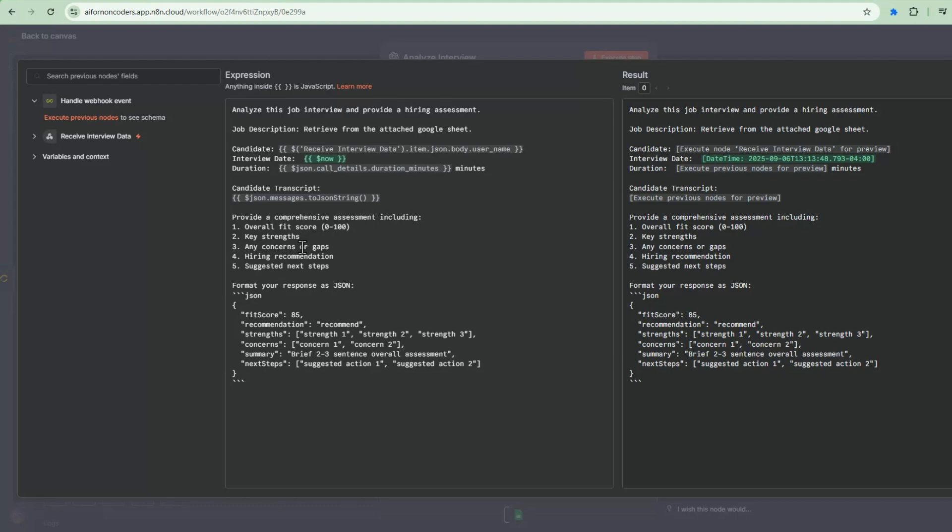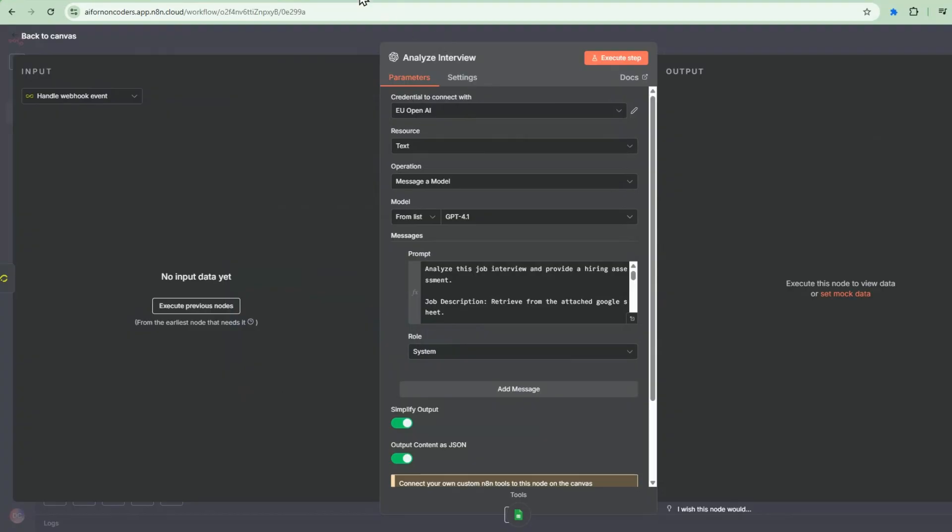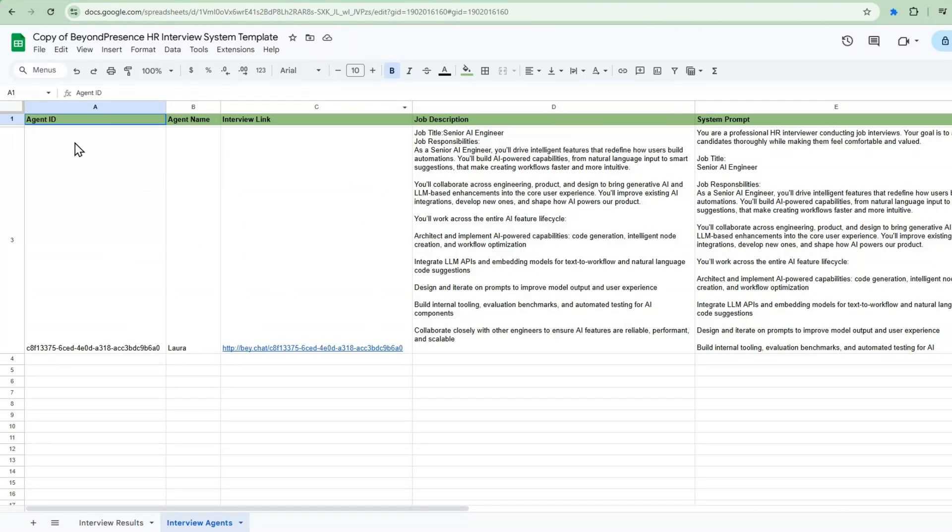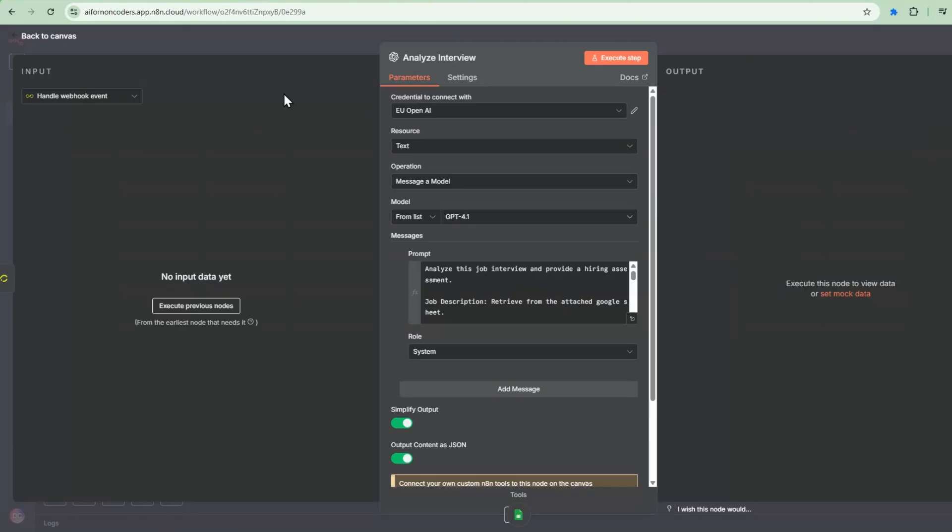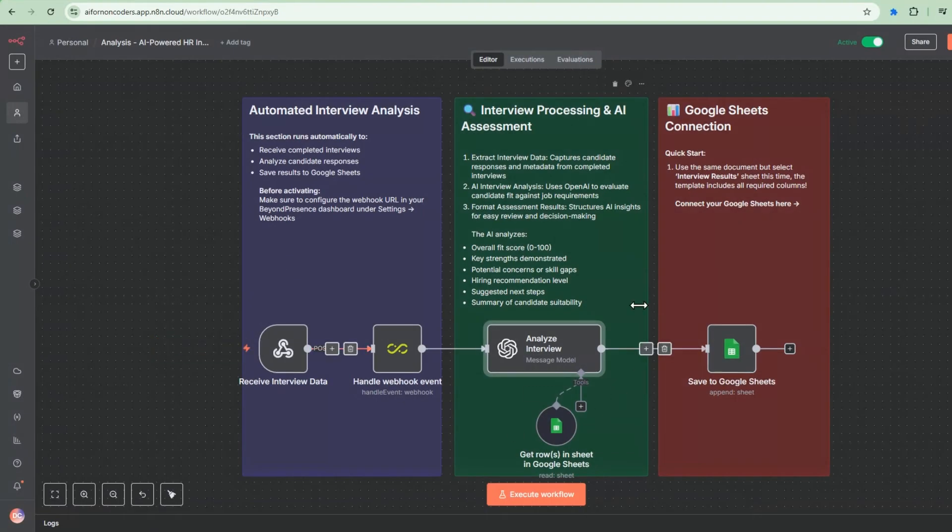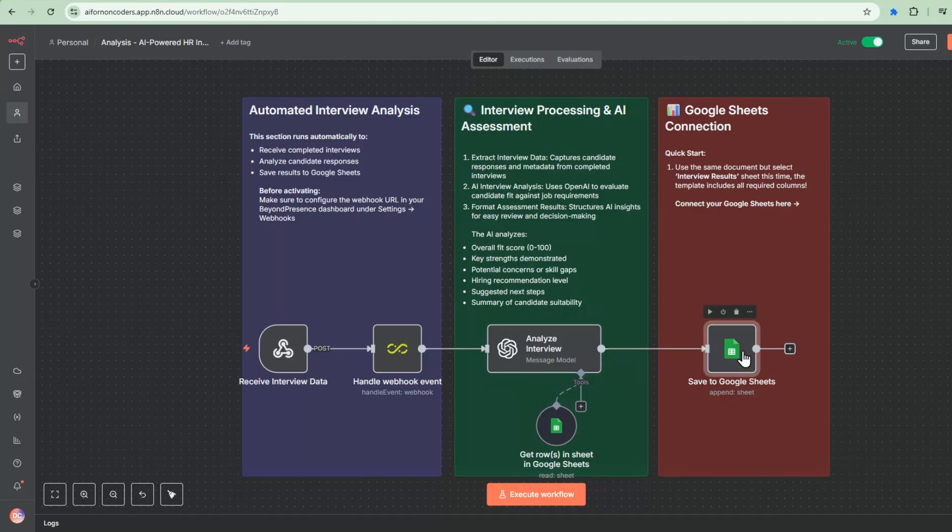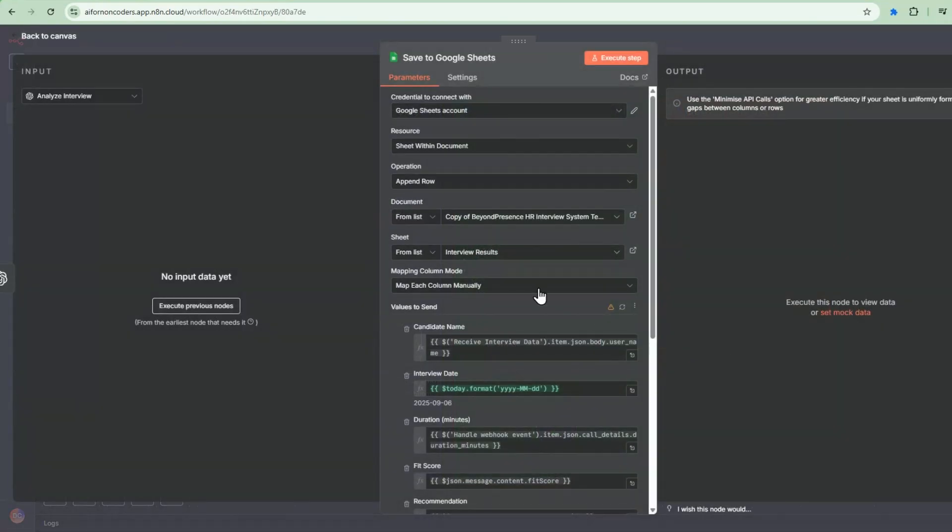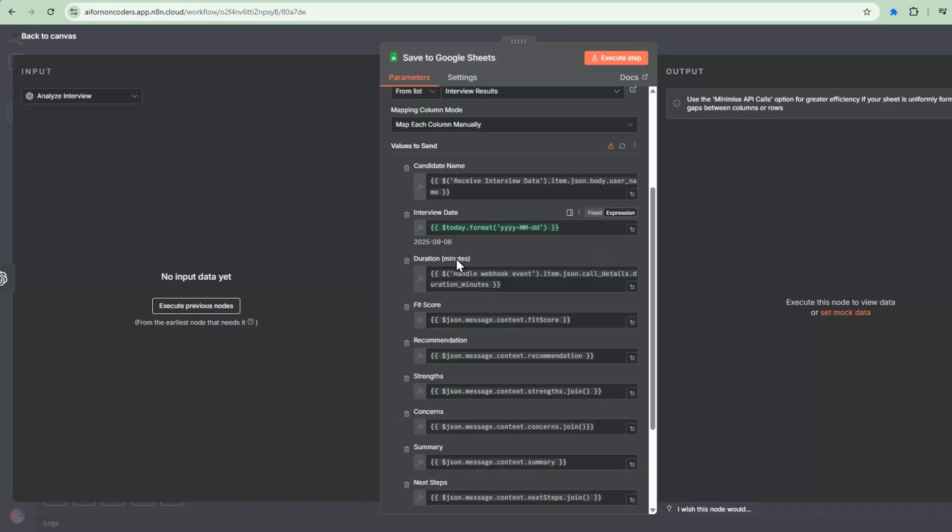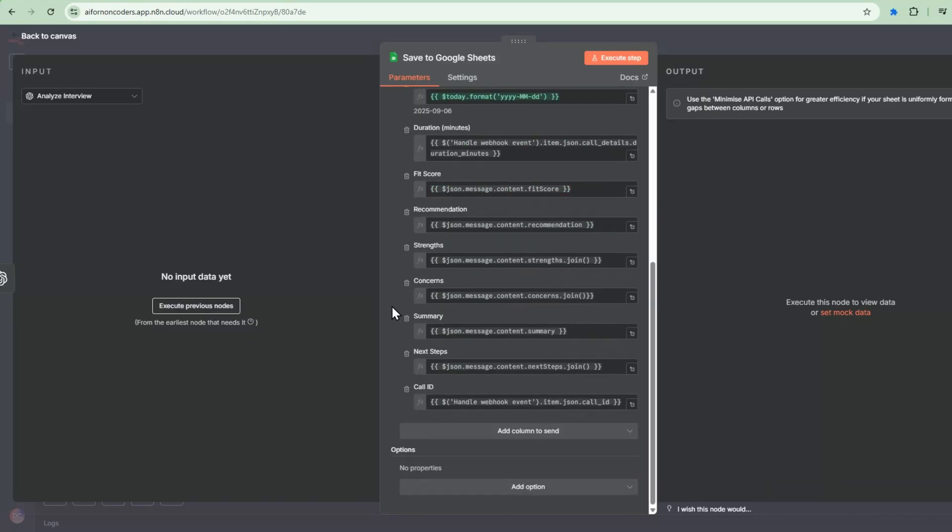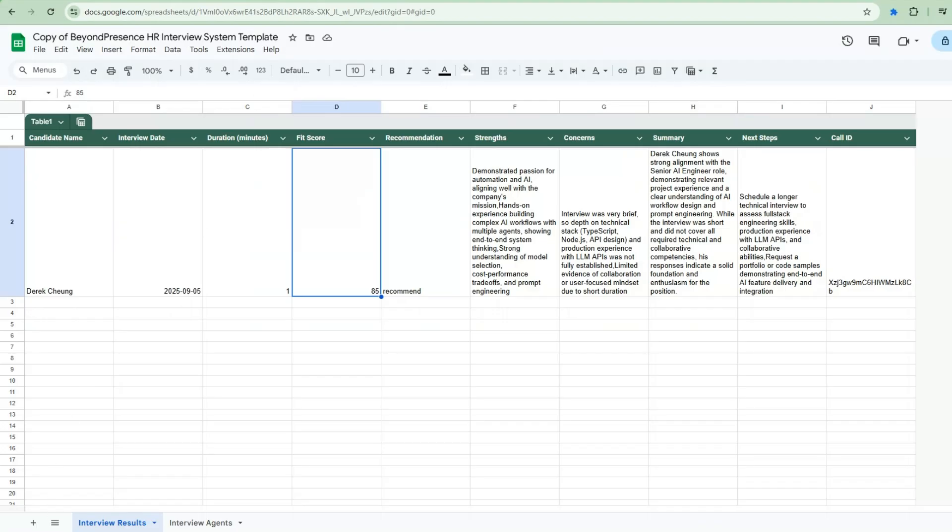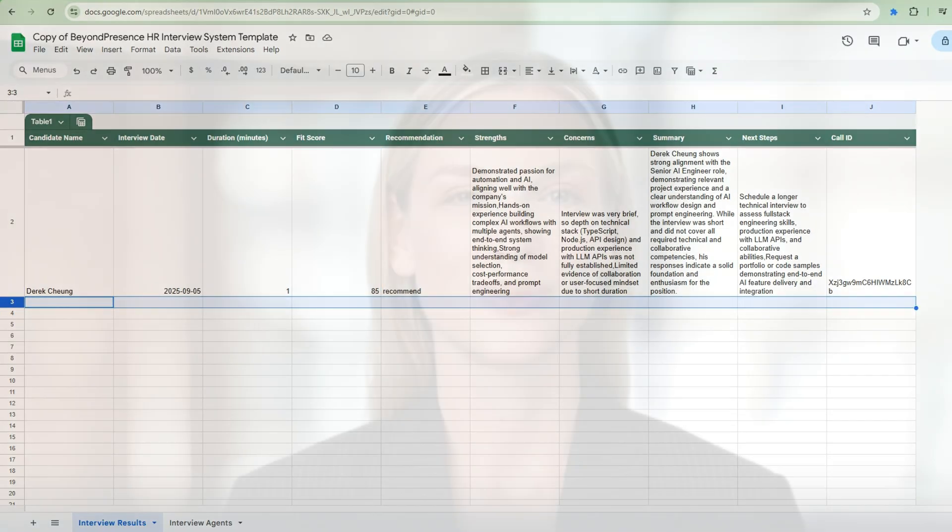And then what this agent's going to do is provide a comprehensive assessment, including the score in terms of the fit, key strengths, any concerns or gaps, hiring recommendation, and suggested next steps. And here's an example of the JSON that we wanted to produce. So this corresponds to exactly the interview results here, candidate name, interview, all that. So that corresponds to the JSON structure. And then after this is done, we are going to append this to the Google sheet. So the Google sheet, we're going to have the candidate name, interview date, all that. So that's all coming from the analysis agent. And then after this is run, we're going to get a new row here in the interview results.